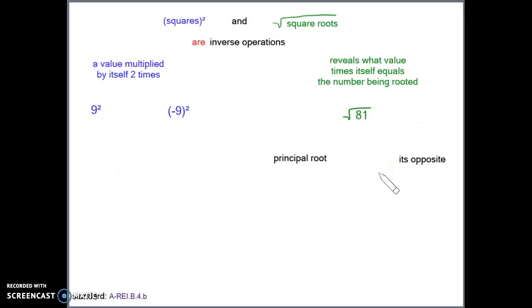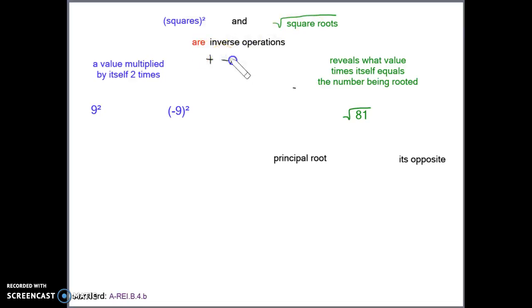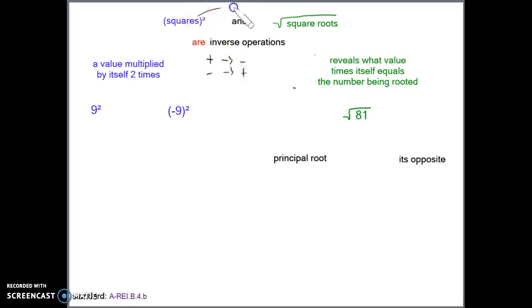So we have these two new ideas: squares, things that are being taken to the second power, and square roots, things that are under this box-looking symbol. Squares and square roots are inverse operations. Just like addition undoes subtraction and subtraction undoes addition, squares undo square roots and square roots undo squares — they're inverse operations.